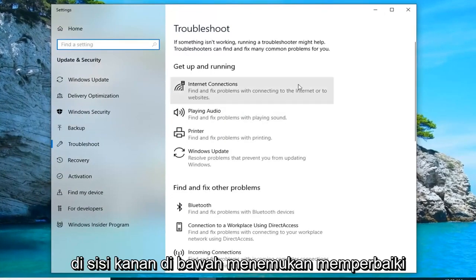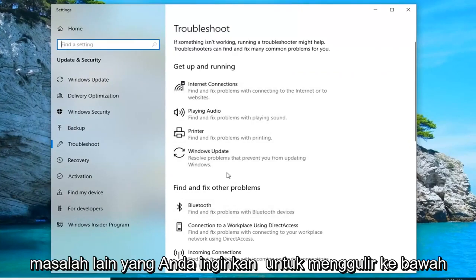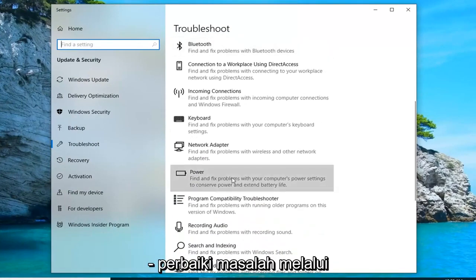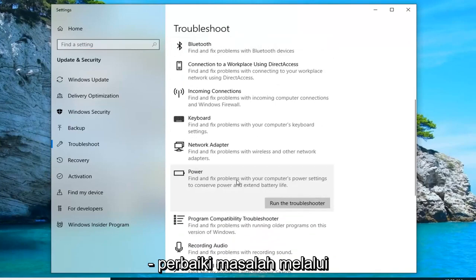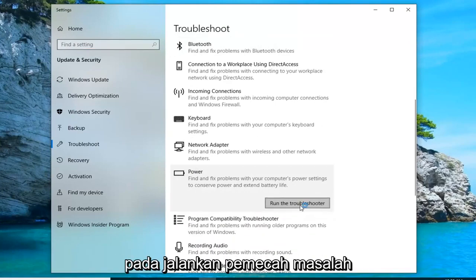On the right side, underneath 'Find and fix other problems', you want to scroll down until you get to Power — 'Find and fix problems with your computer's power settings to conserve power and extend battery life' — and then left click on 'Run the troubleshooter'.